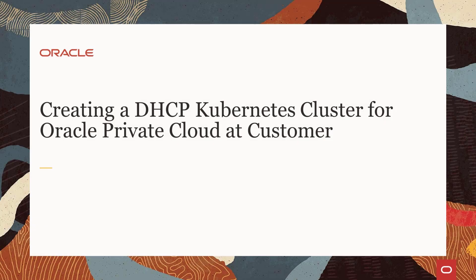Hello and welcome to this presentation. You'll see how to use Oracle Enterprise Manager 13.4 Cloud Control to create a Kubernetes cluster with DHCP networked nodes.